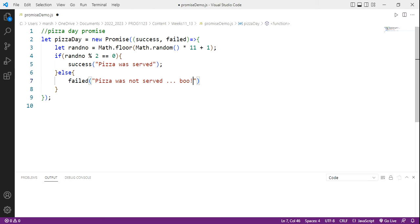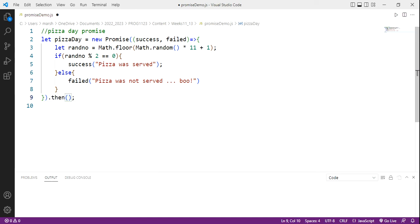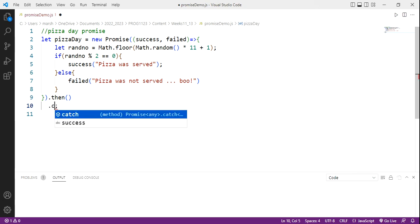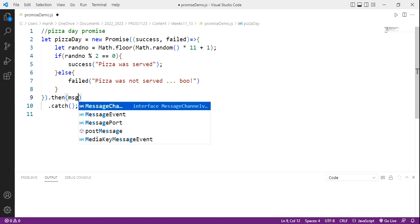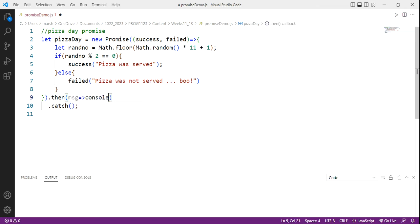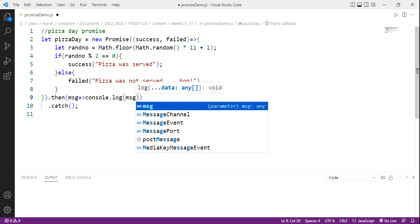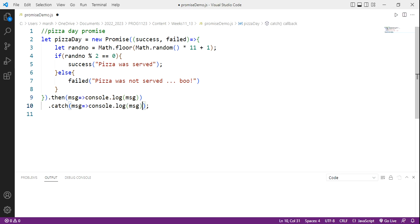Now with promises, we have two handlers, one for success and one for failed. So coming out of the promise, we have a then handler. This is our success. And if we don't succeed, then we have a catch handler. So what we're going to do here is set up a message variable and say it's going to go to console.log message. Now the same expression is going to go into my catch handler. So how does this work?